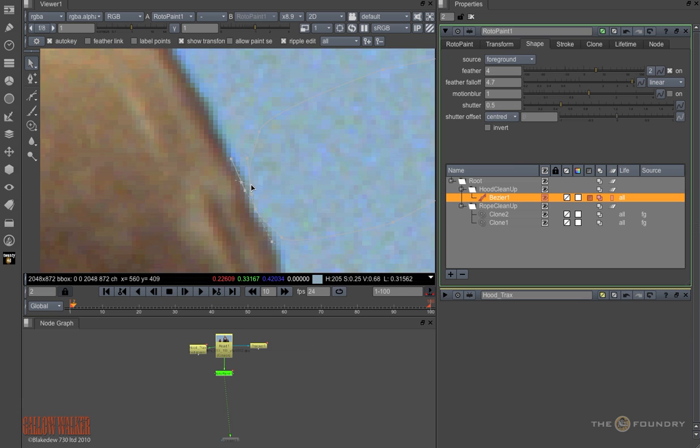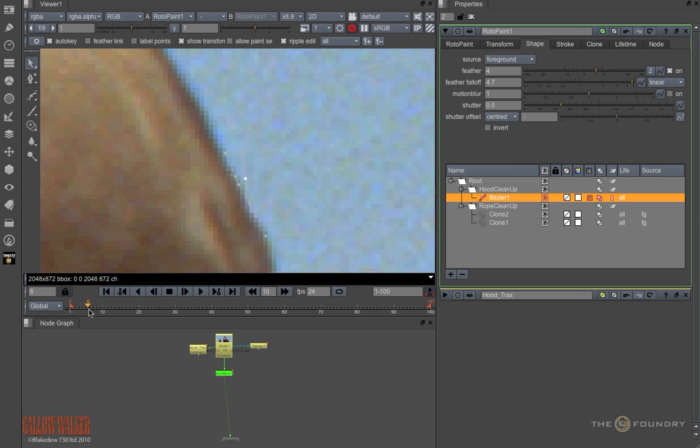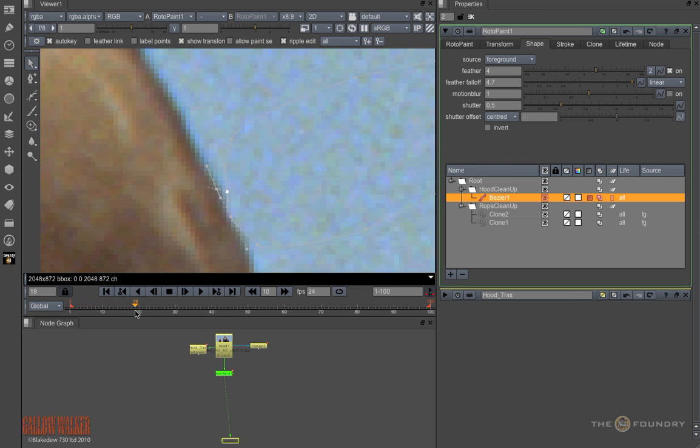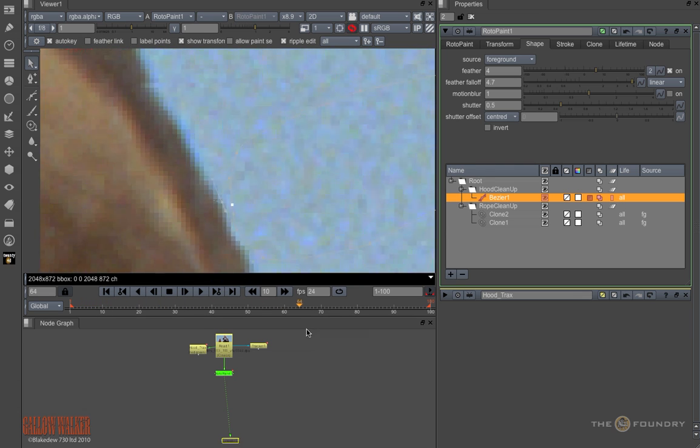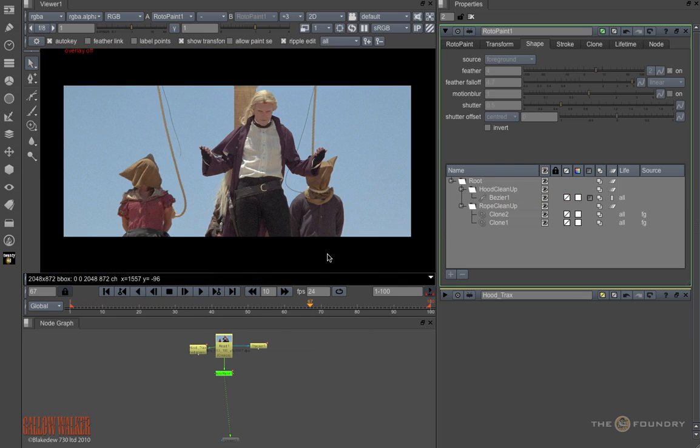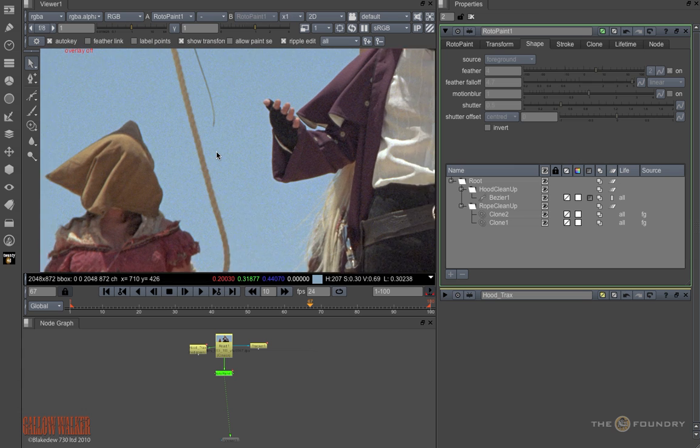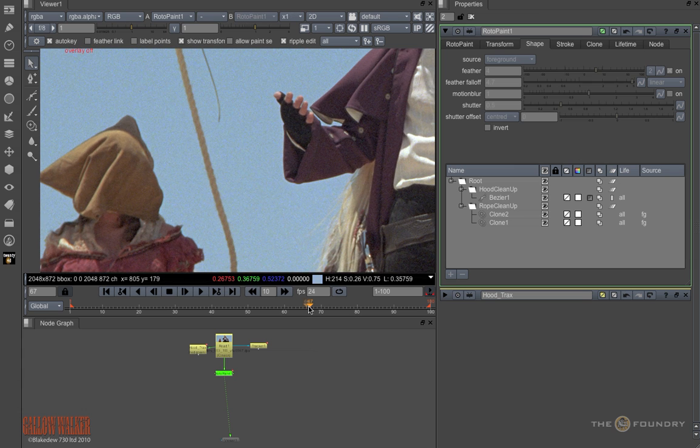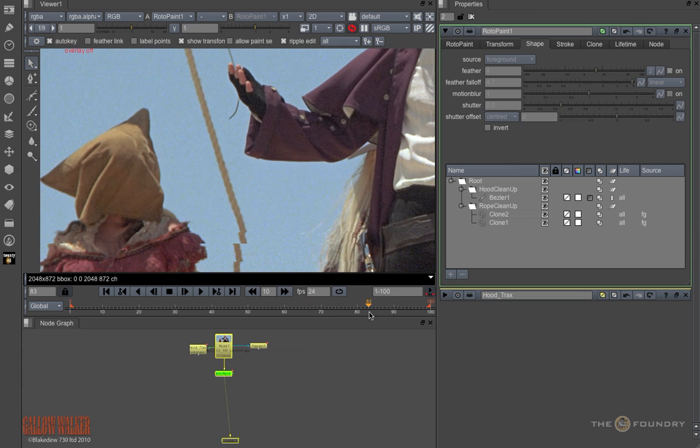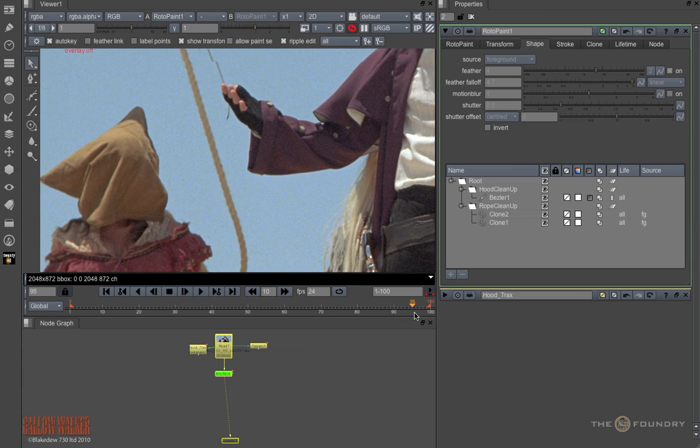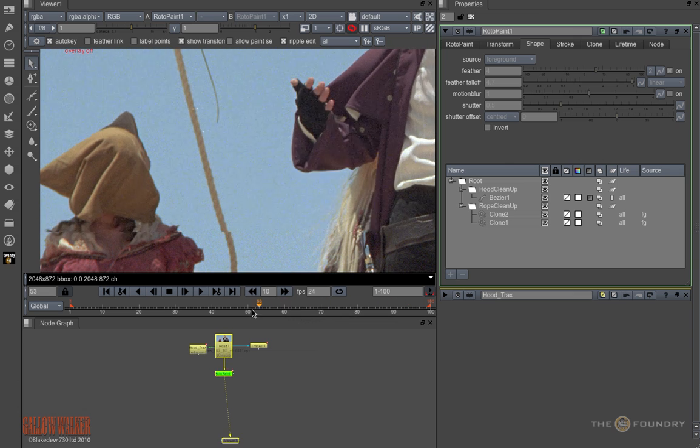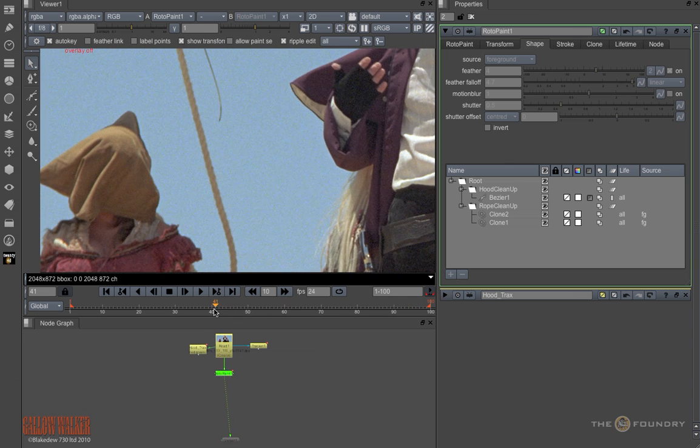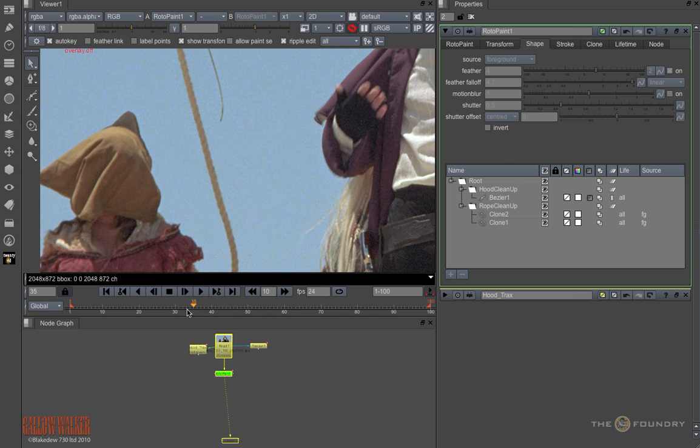And because ripple is on, it has adjusted the shape throughout. Now we have a smoother, more complete clean up. In the next tutorial, we will look at painting through geometry.